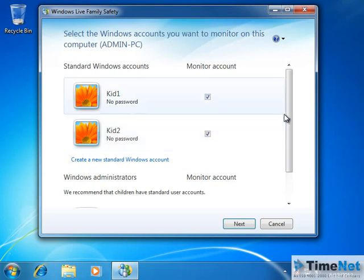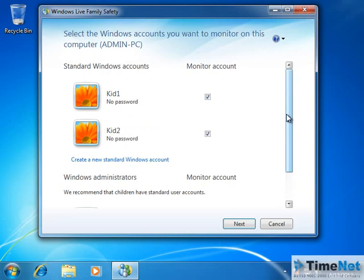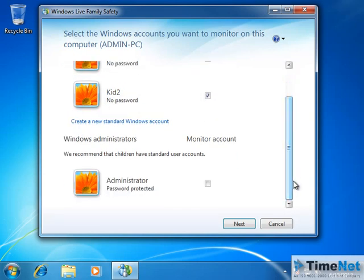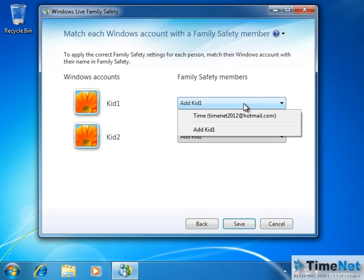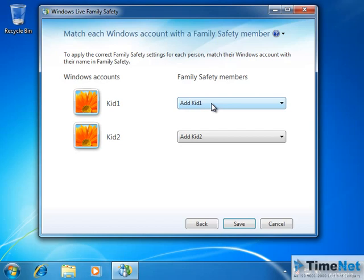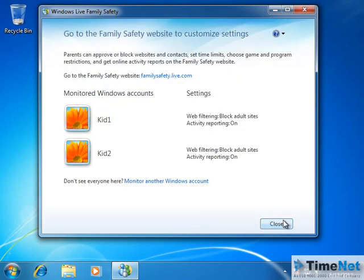They will be listed here. On the right side you can see the 'Monitor Account' option — you can select which accounts you want to monitor. I am not going to monitor the administrator account, as it is the highest privileged account. I will be monitoring Kid1 and Kid2. I can click on Next. Here you can associate the Windows accounts to the Family Safety accounts — it will be automatically created when you do it for the first time. Associate the Windows accounts with the family safety members and click Next or Save. It is setting up Windows Live Family Safety. The configuration is almost complete — click Close.